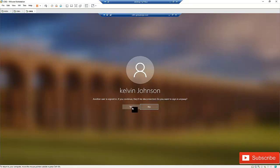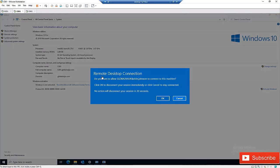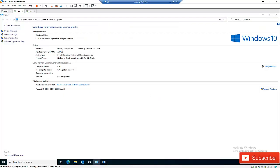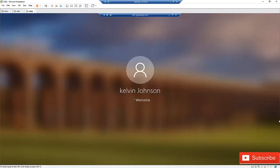It says another user is signed in — if you continue, they will be disconnected. I'll click Yes. Nora Johnson is signed on and will receive a message asking her to confirm. It says no action will disconnect her session in 30 seconds. She clicks OK and is automatically signed out.